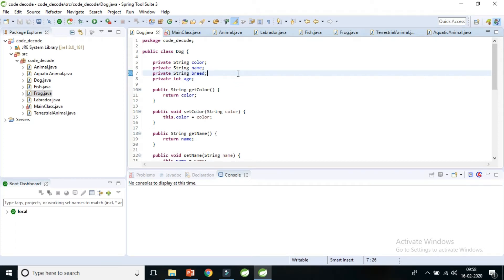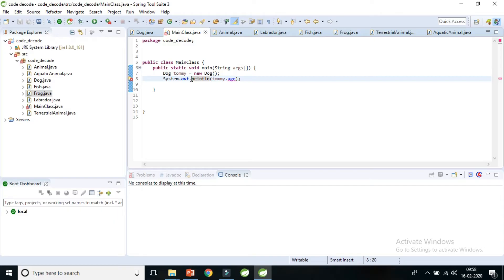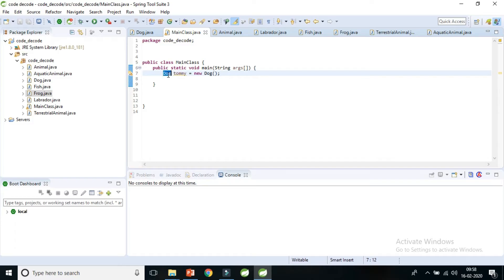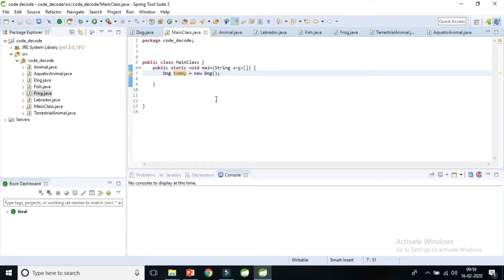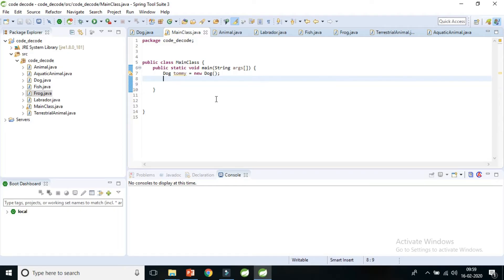This is how encapsulation is implemented, but the main question is: how does it benefit us? The first and most important benefit is data hiding. In the main class I've created an object 'tommy' of type Dog. The Dog class has private variables and public methods. The main class is an outside class.